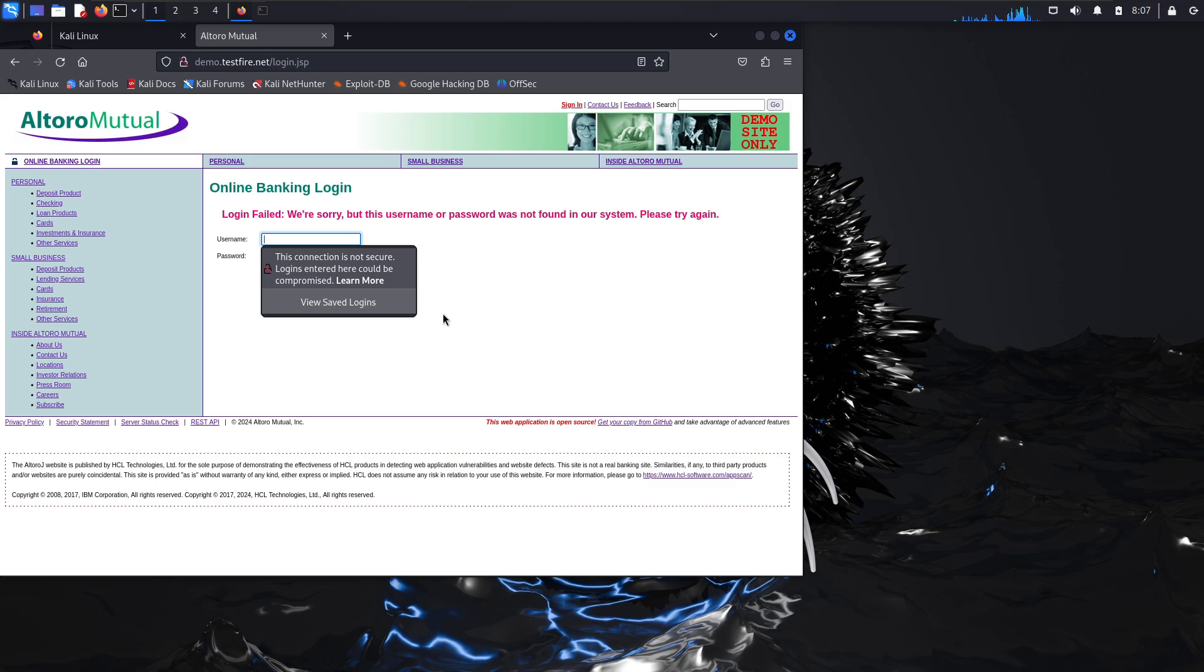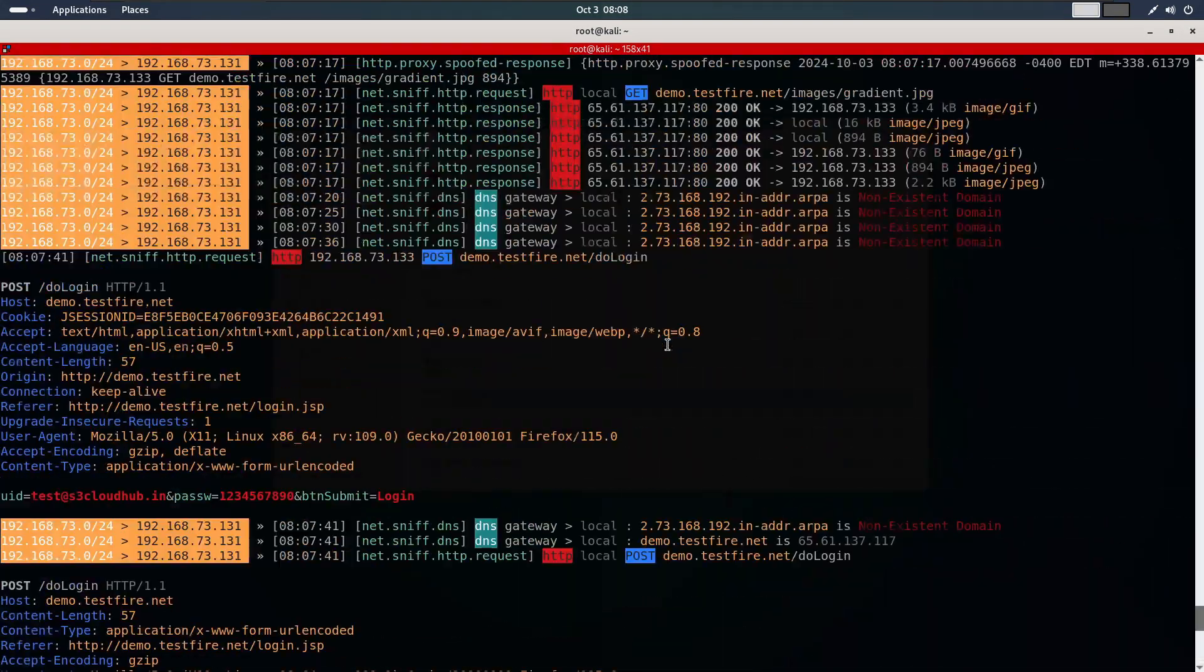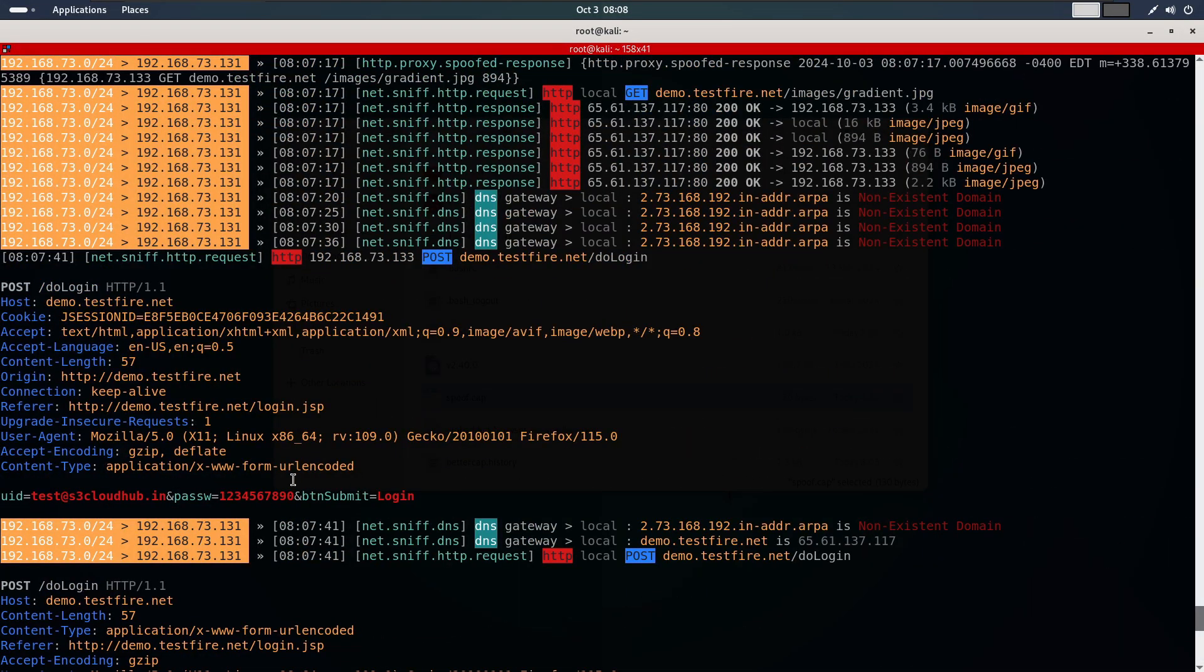Although we get an error on the page, let's check our Kali machine to see if we captured any data. As expected we have intercepted the login request and here is the username and password.